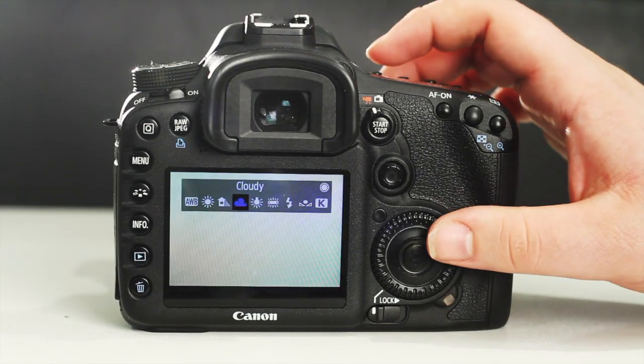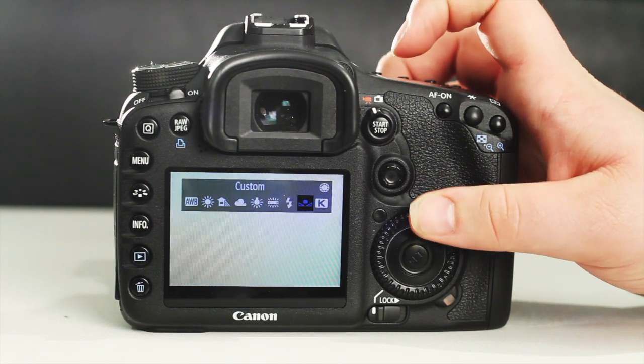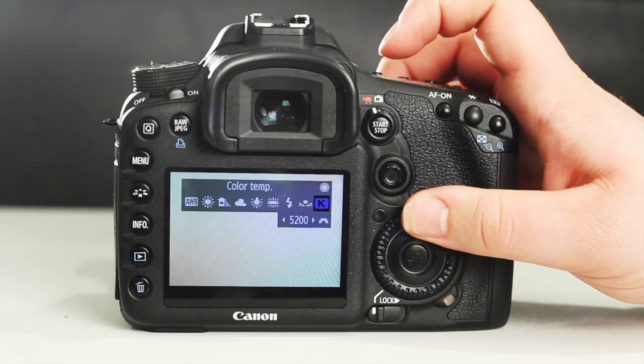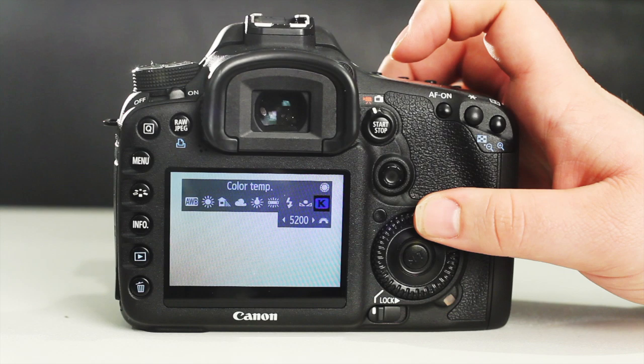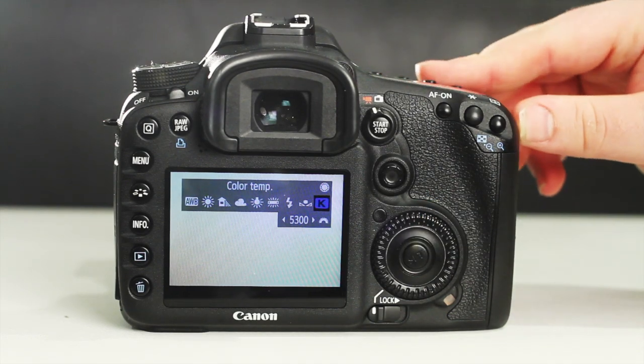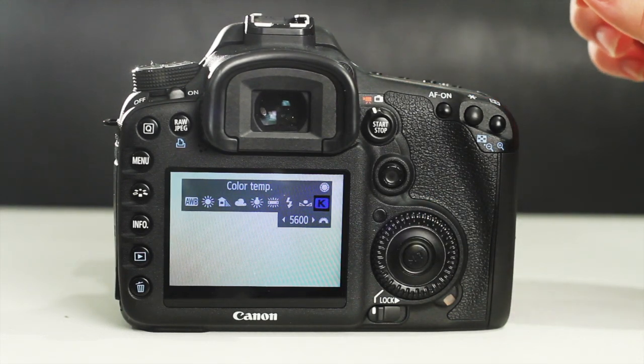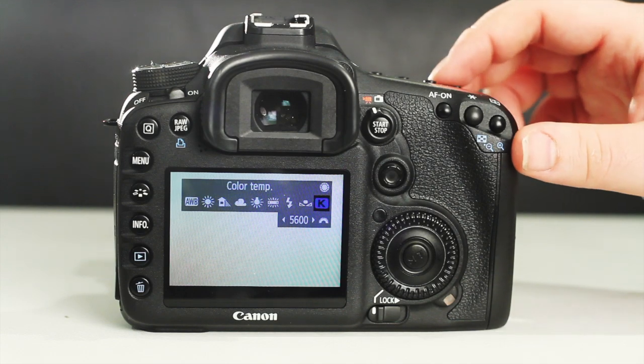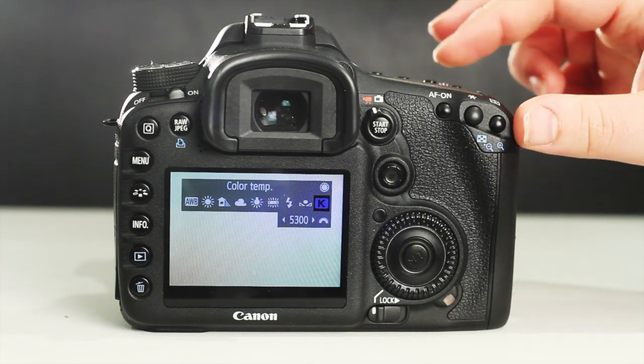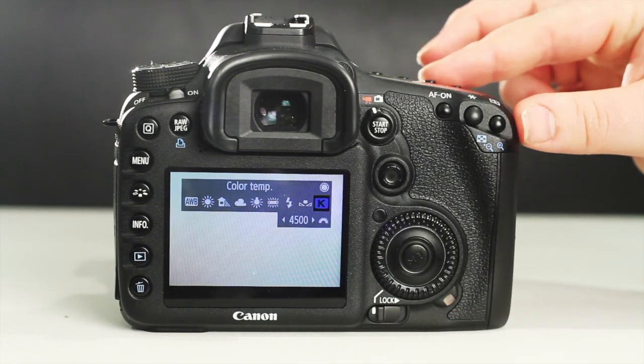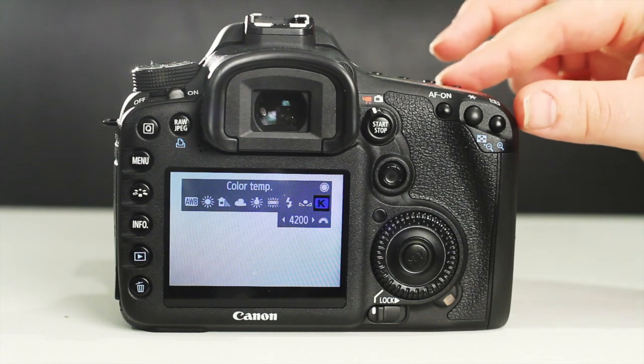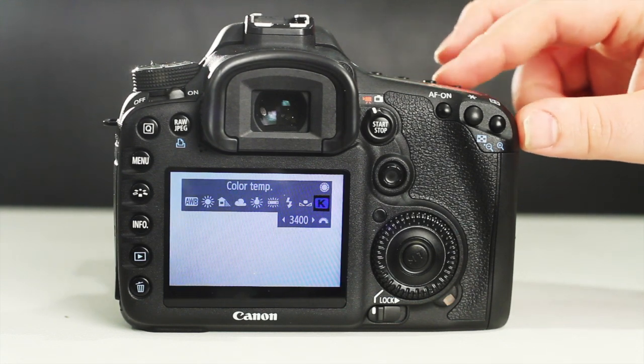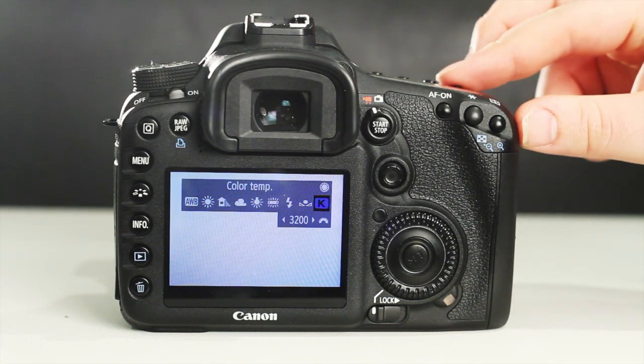Now, locate and select the WB or white balance button, and use the quick control dial to enable Kelvin mode. You can then use the main dial to set your desired color temperature, which will change based on the lighting of your location. Roughly speaking, you'll want 5600 for outdoor daylight, and 3200 for interiors with tungsten lights.